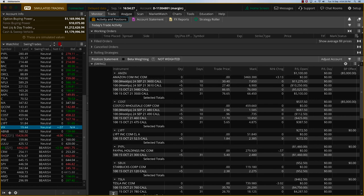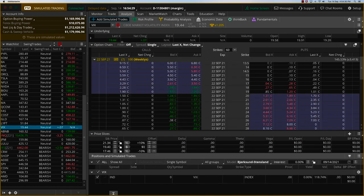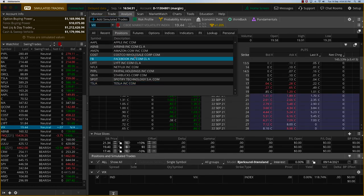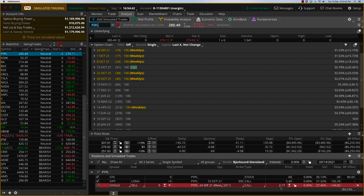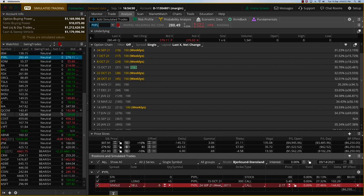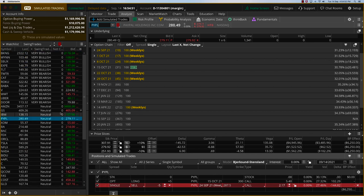So those are the five trades I'm taking off. I'm only adjusting PayPal. PayPal is also going down and we need to fix this trade so that it at least has a chance of coming back to break even. So what I want to do is sell the 24th September, which is about 10 days away. I'm selling the $287.5 and getting about $2.20 premium there. So that is the adjustment on PayPal.